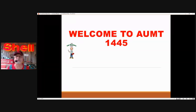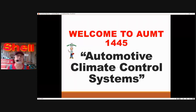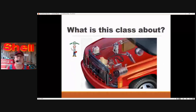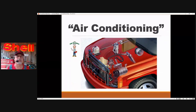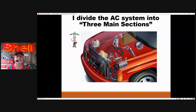Welcome to AUMT 1445 Automotive Climate Control Systems. I am your instructor, Mr. Sanchez. Thank you for taking this class. What is this class about? Air conditioning. The majority of this class deals with air conditioning. You'll get one lesson on heaters — I'll wait for the hottest part of the summer for that one. I've divided the AC system into three main sections.